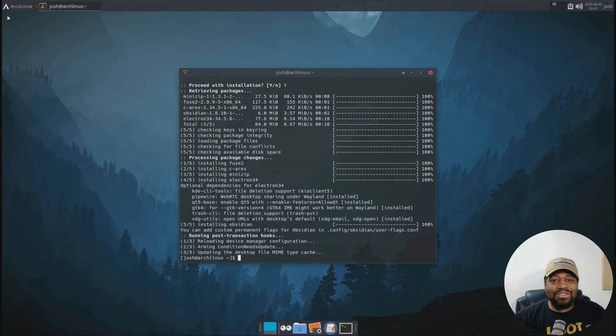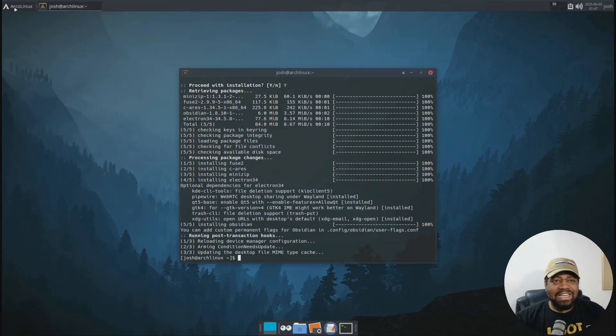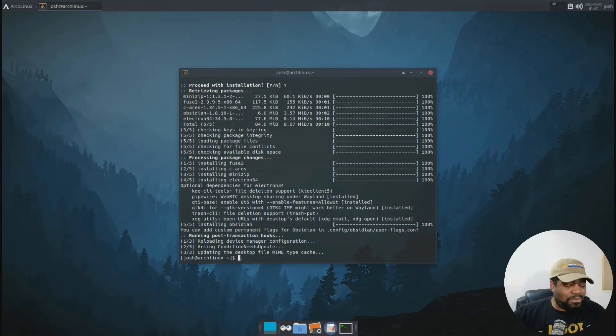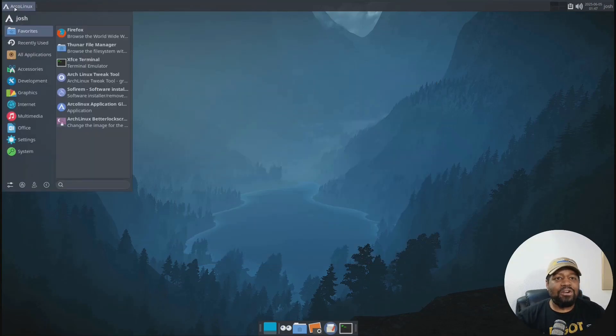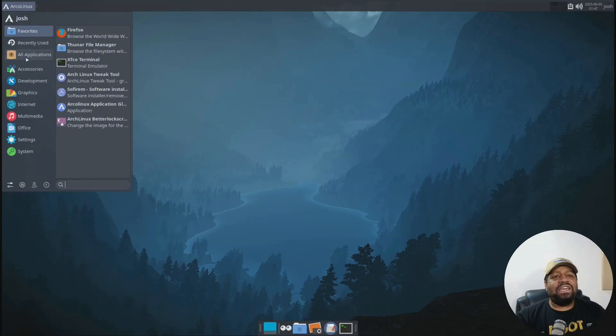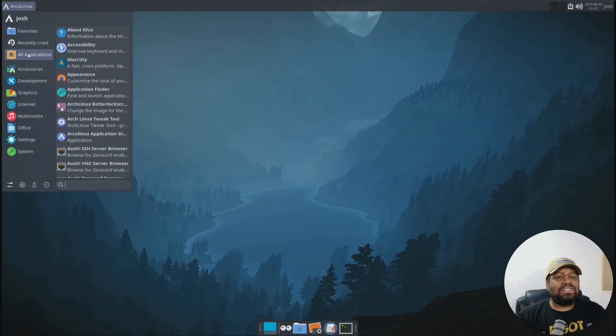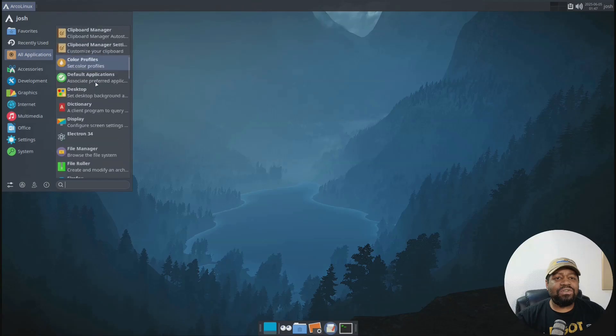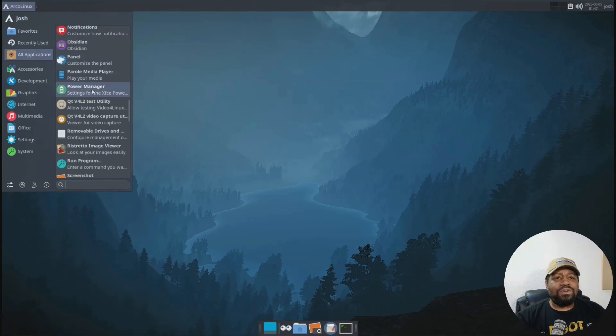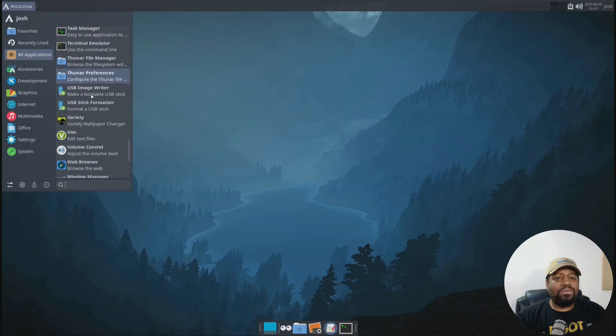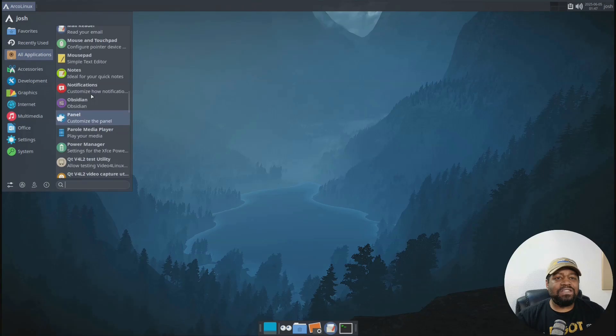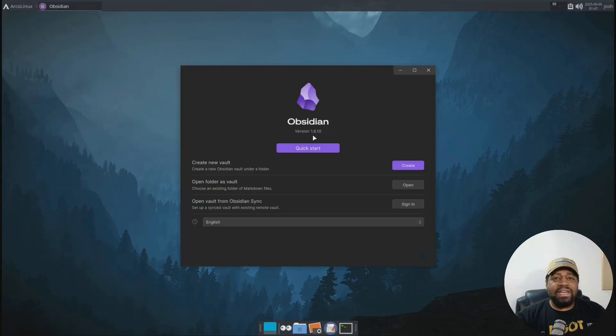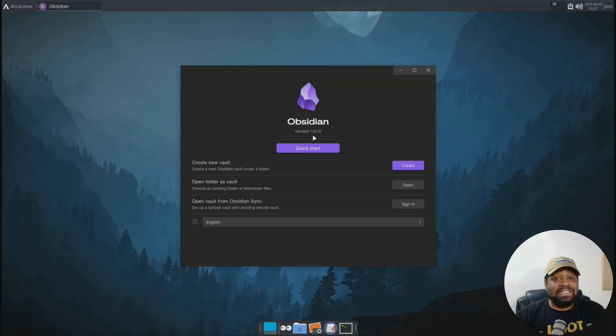First things first, let's go down and open up Obsidian. And all you have to do is let's go down close this terminal right fast so we can exit out. And then let's look for it under our menu and let's click under all applications and scroll down, look for O or we can type it in. Let's see, it should be under here. There we go. Obsidian. There we go. Boom.